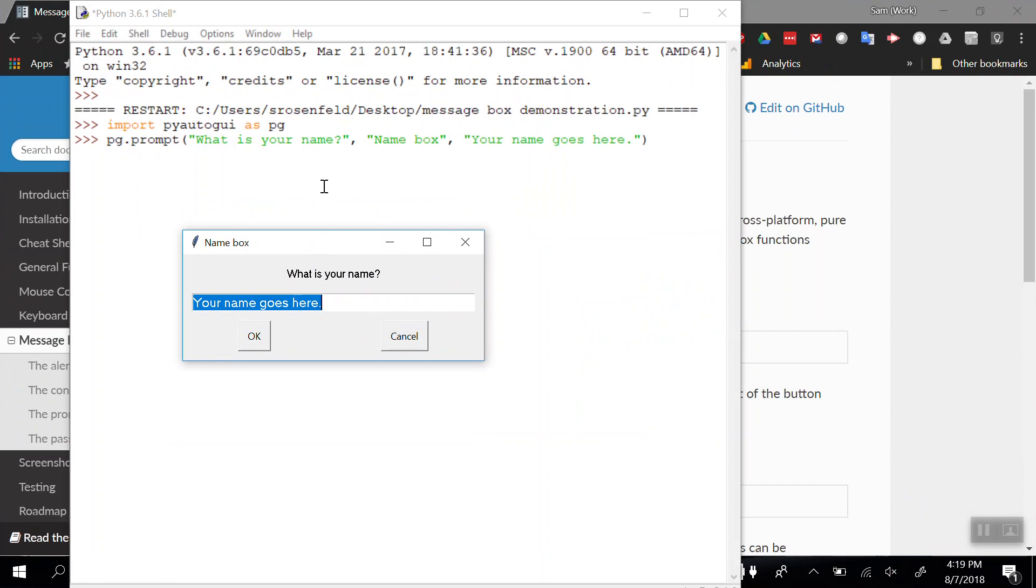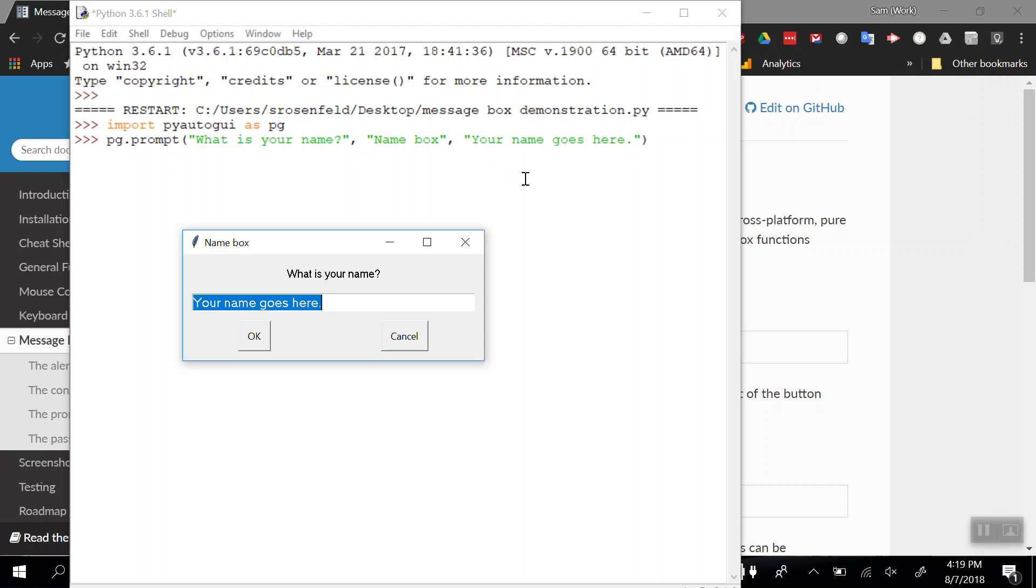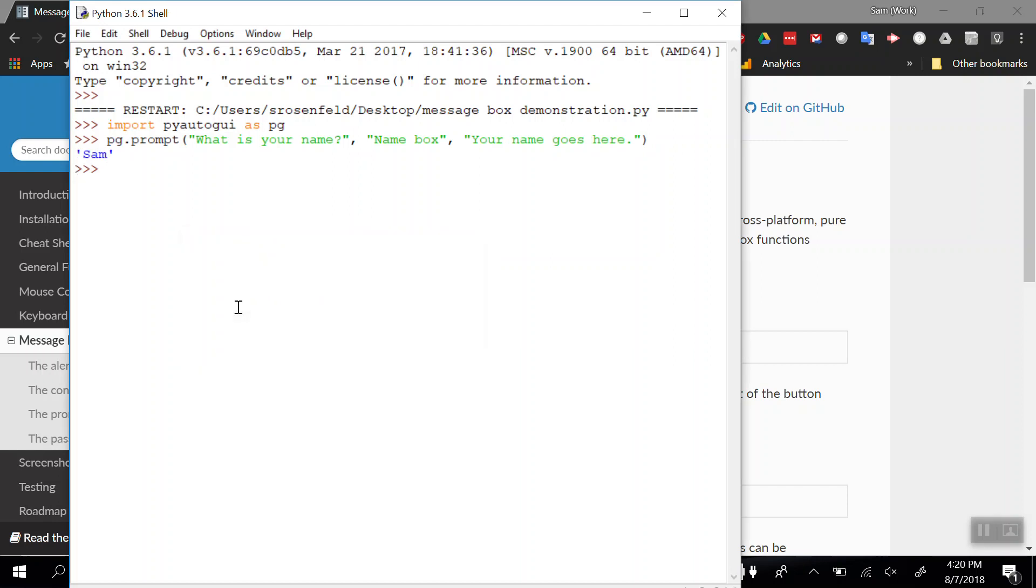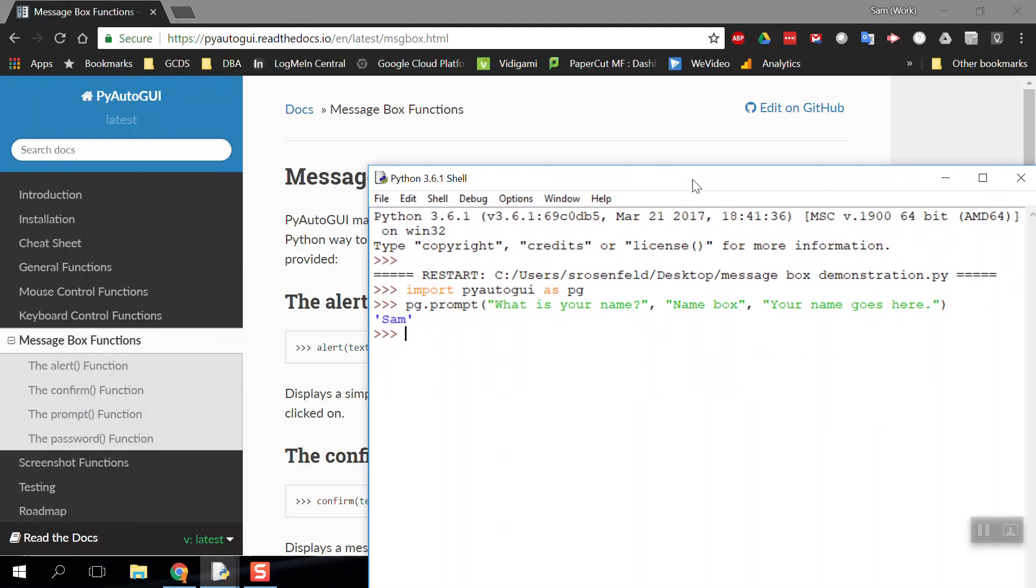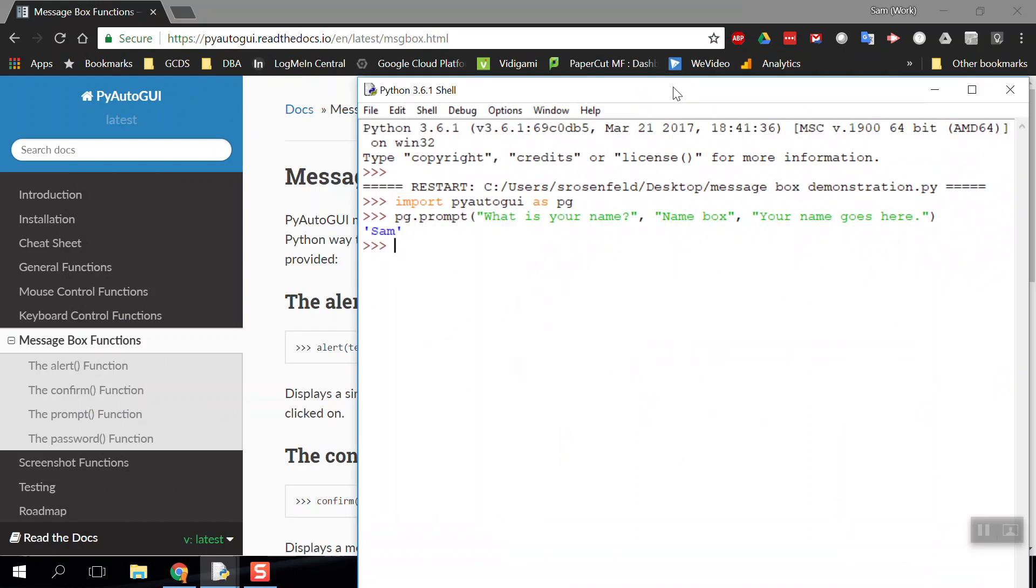So 'What is your name?' and here is the text parameter. The 'name box' parameter was the title of our box. This is the icon for, I think this is Tkinter or PyAutoGUI. The last part is the default text that goes here. I can type in my name and there we go. That is one of our four boxes.